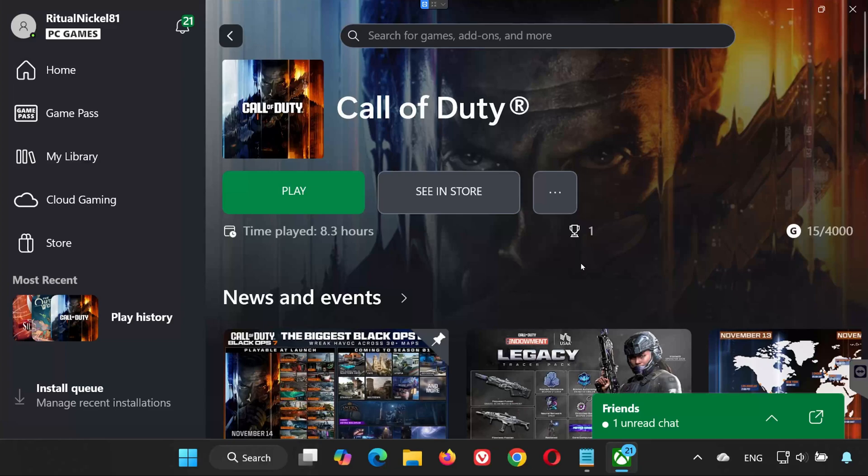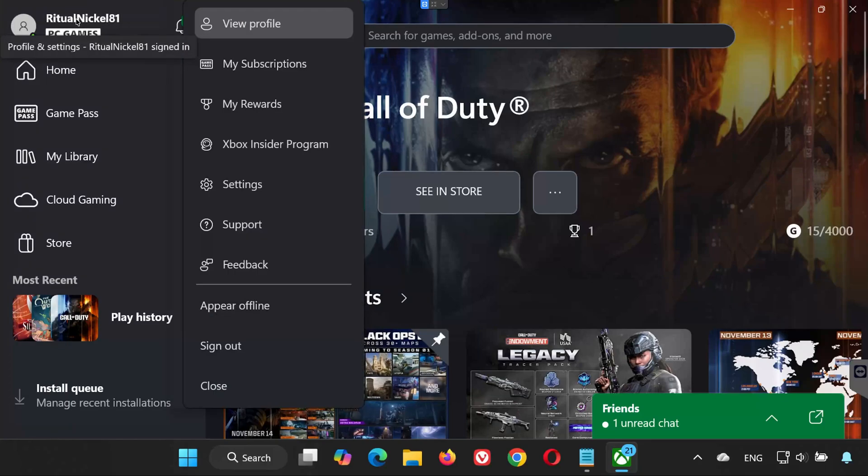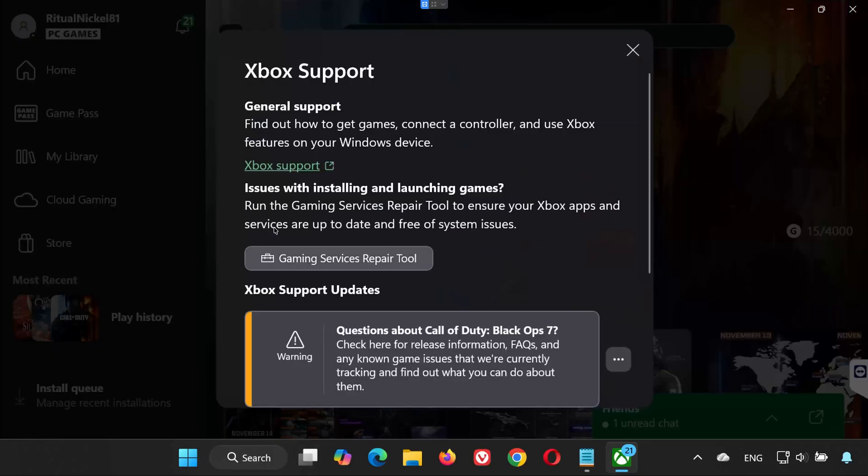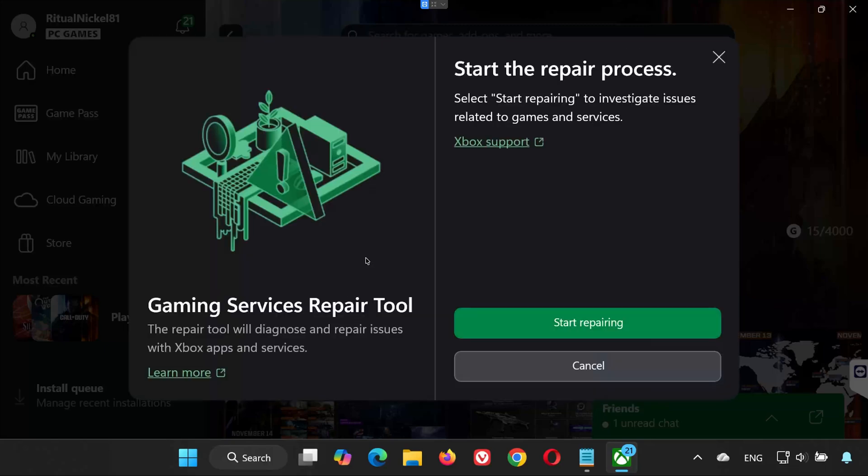Solution 1. Repair Gaming Services Using the Xbox App. First, open the Xbox app. At the top right, click on your profile picture. Select Support from the menu. Now click on Gaming Services Repair Tool. Press Start Repairing.